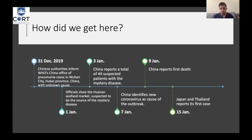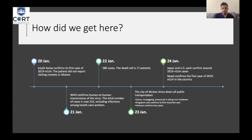On January 3rd, China reported 44 suspected patients with this mystery disease. On January 7th, China identified a new coronavirus as the cause. On the 9th, China reported the first death. On January 15th, Japan and Thailand reported their first cases. On the 20th of January, South Korea confirmed its first case — then called 2019 nCoV or novel coronavirus — and that patient had not visited the Wuhan market, raising concern about community transmission.